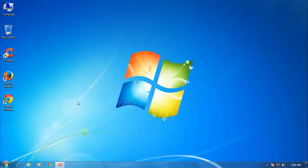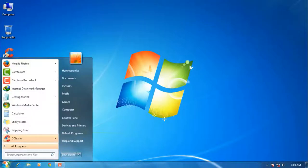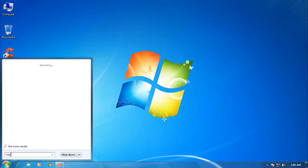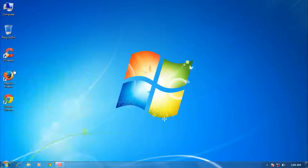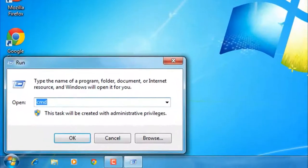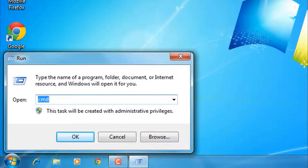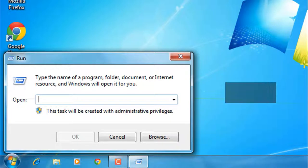Step one: Click on the Start menu and type run, then click on the run command. Now type prefetch.